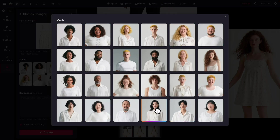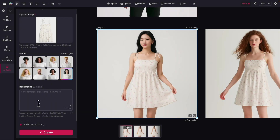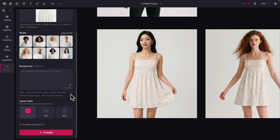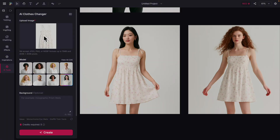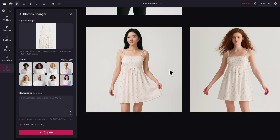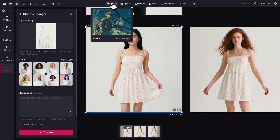I chose two models for this demonstration. Here's what the result looks like — I can also add the background and the aspect ratio. You can see these results match pretty well with the initial product image. We can also modify the image using the inpaint feature.